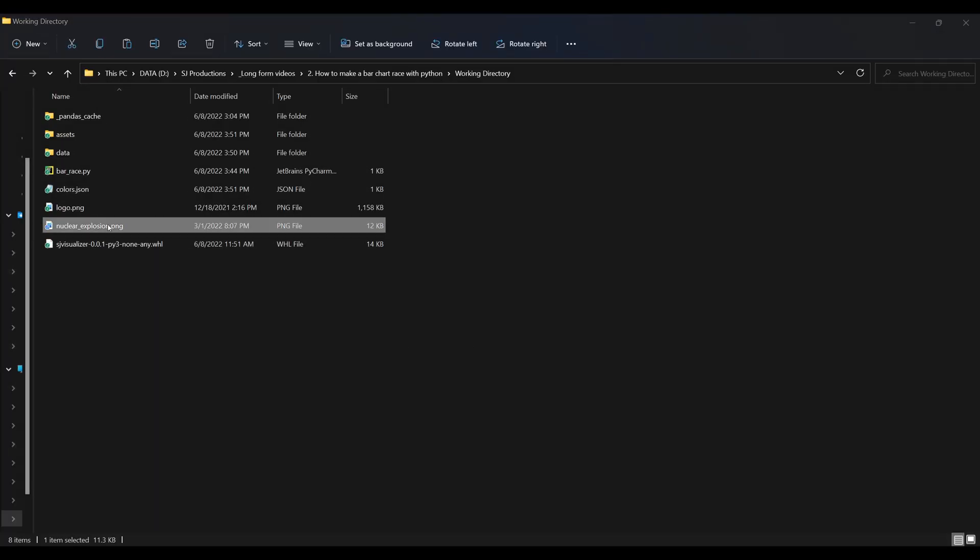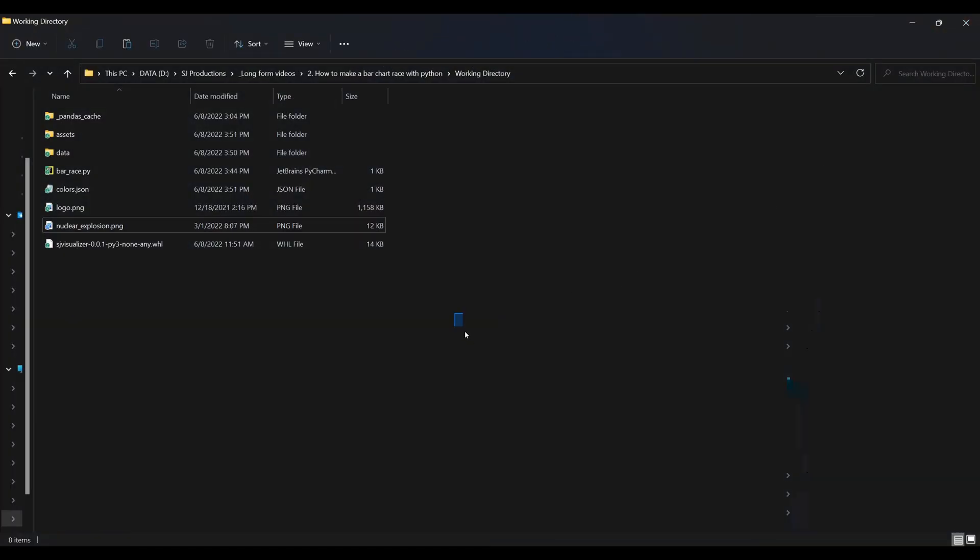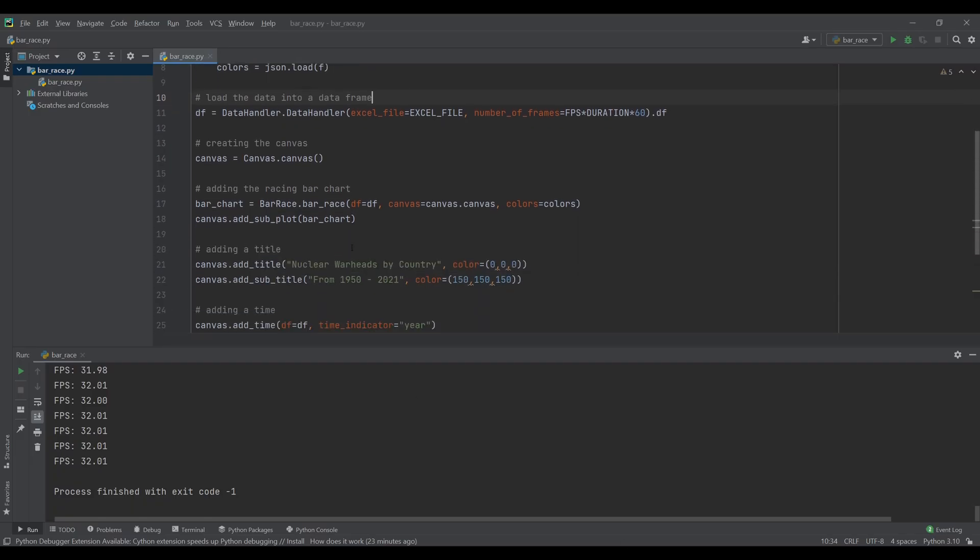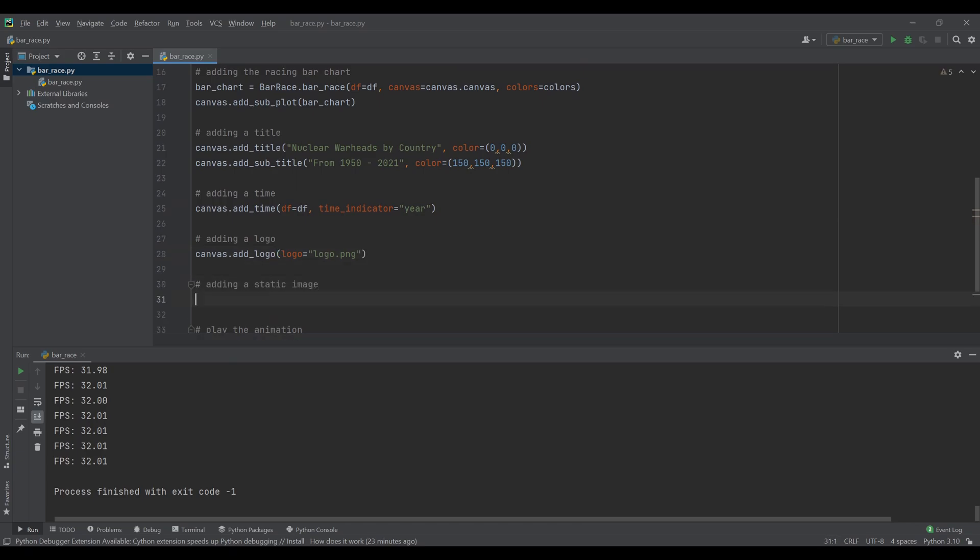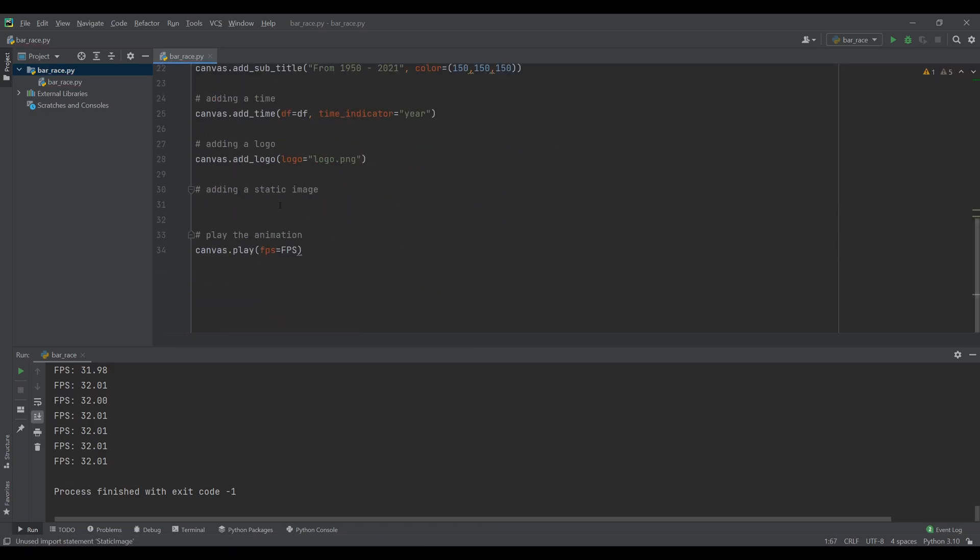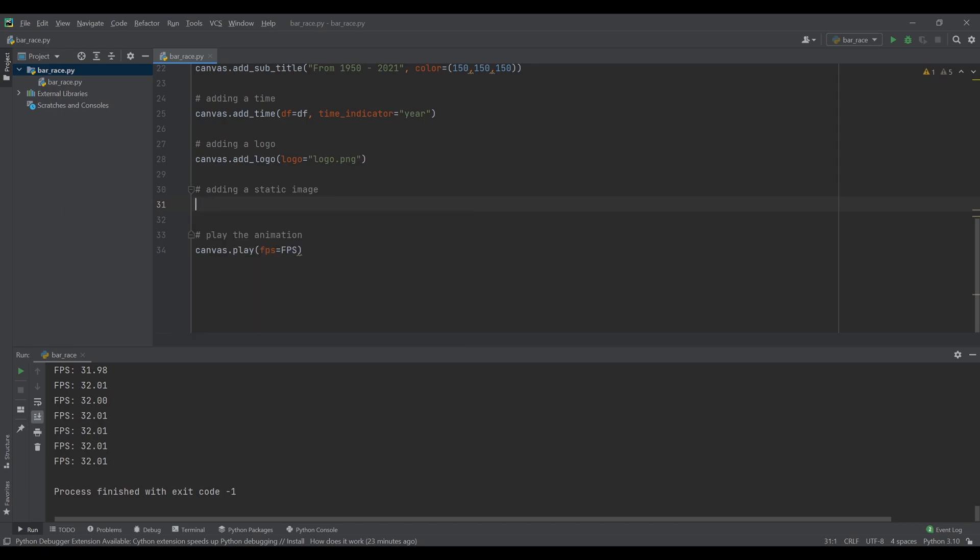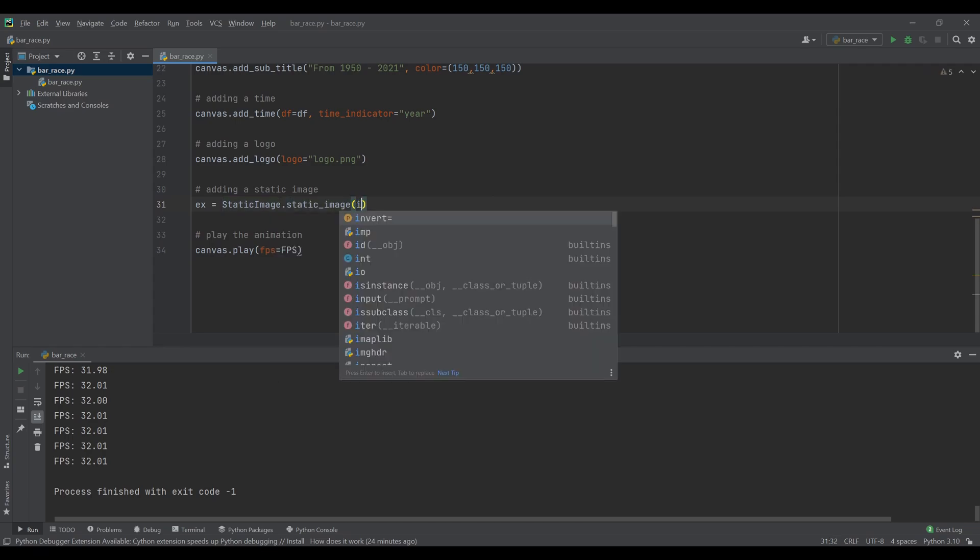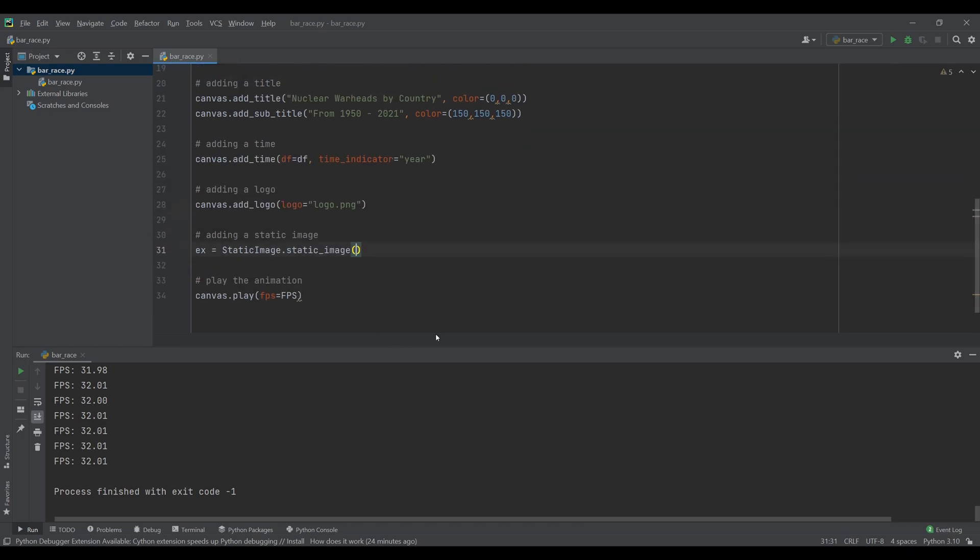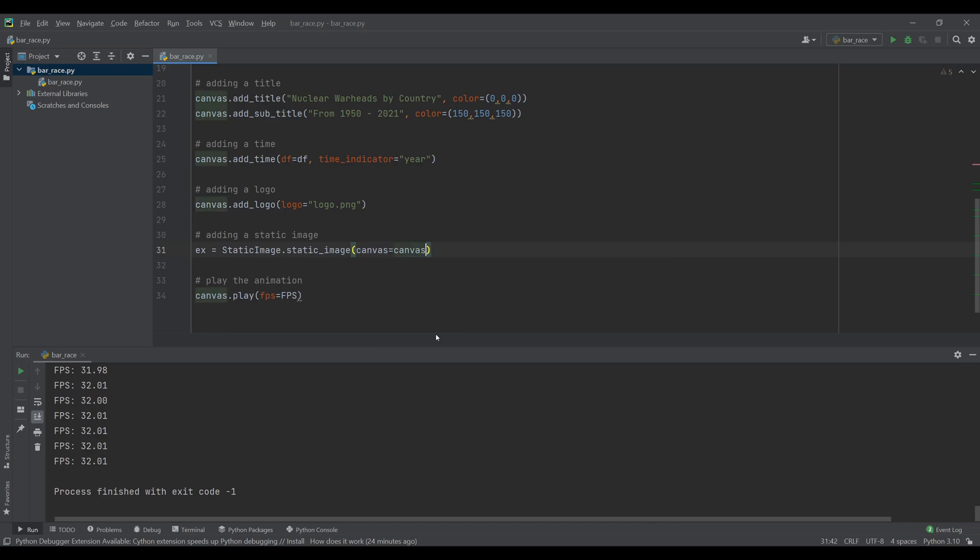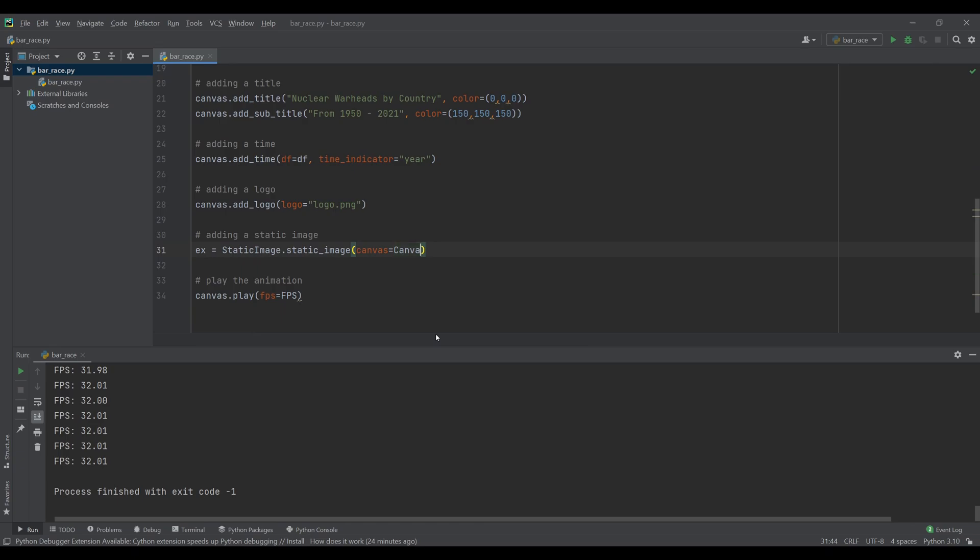To make the animation a bit more appealing we can add additional images. First we need to import the static image component from SJ Visualizer. This static image works the same as any other item in the module. For this we need to provide the canvas, the image name, the position and the size.